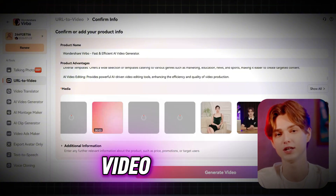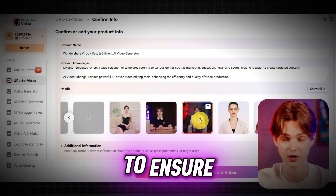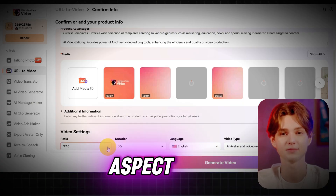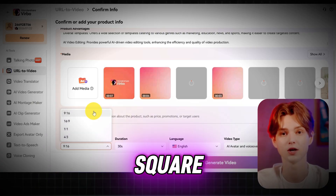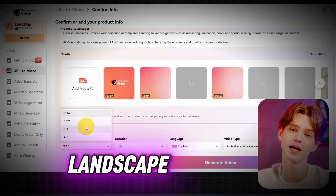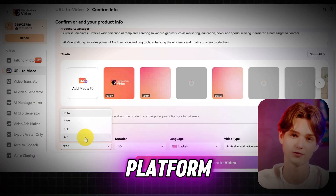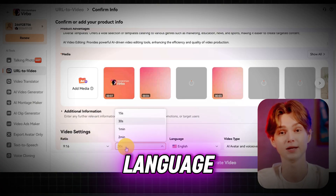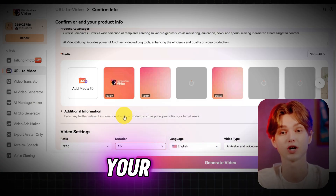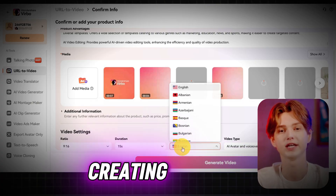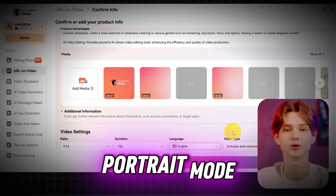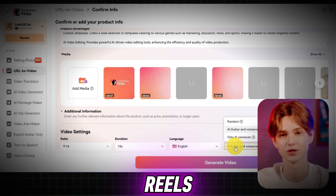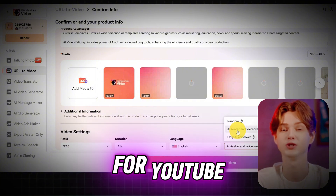Next, we'll adjust some video settings to ensure everything looks perfect. Verbo allows you to tweak the aspect ratio, choosing between square, portrait, or landscape depending on your platform. You can also adjust the duration, select a language, and pick a video type that best suits your content. If you're creating content for social media, portrait mode is great for TikTok and Instagram Reels, while landscape works best for YouTube.